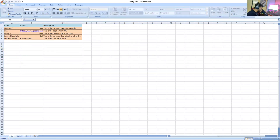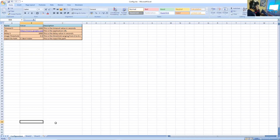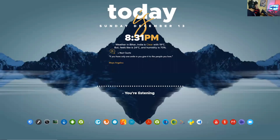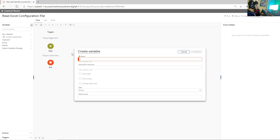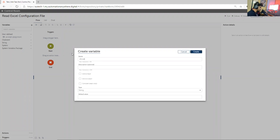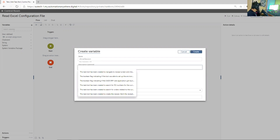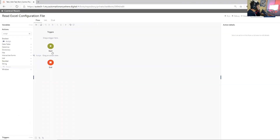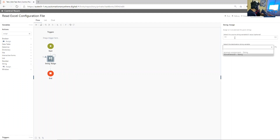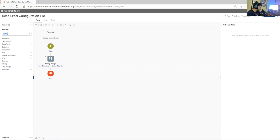I have saved this file and I will try to change the name of the sheet to 'configuration'. Now I will go to my control room — as you can see, this is the control room I have. I have one task already created so you guys can work with me in parallel. First let's create a variable to store the Excel session. I always prefer to variabilize anything I get, so I can name it 'excel session' and simply create it.